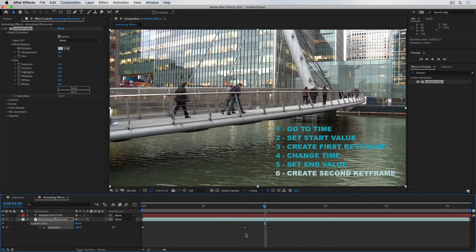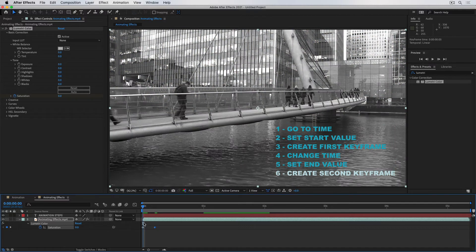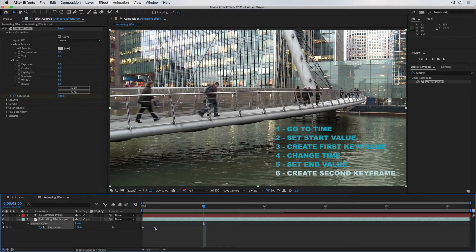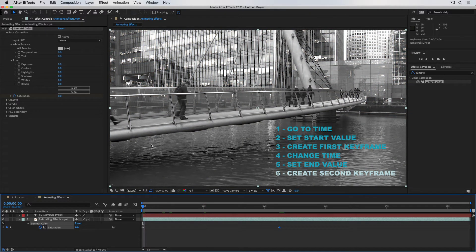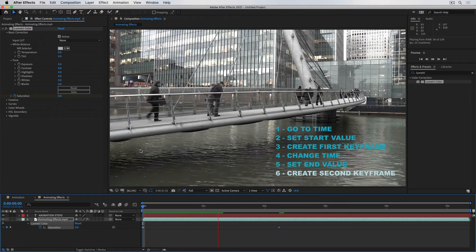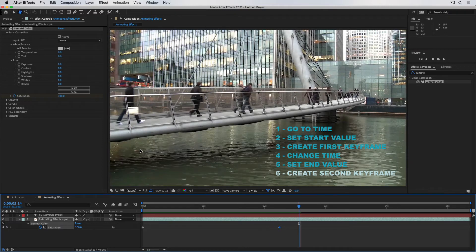I can separate these keyframes so the animation is slower, or push them closer so the transition from black and white to full color happens quickly. The principles remain exactly the same. Let's see how this can be done in Premiere Pro.